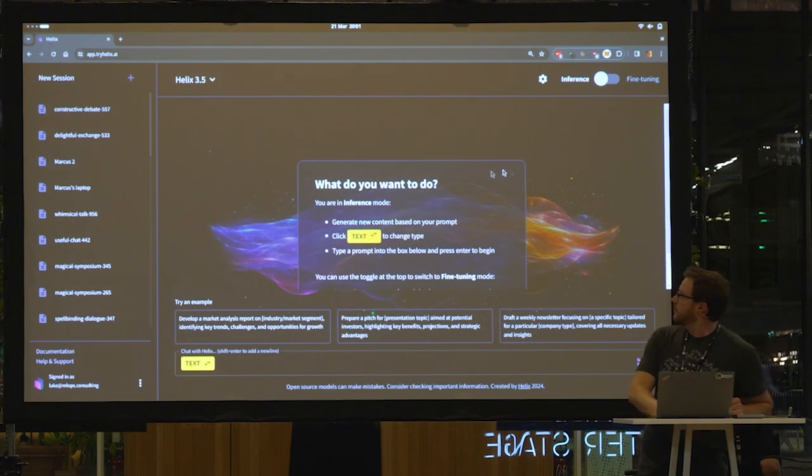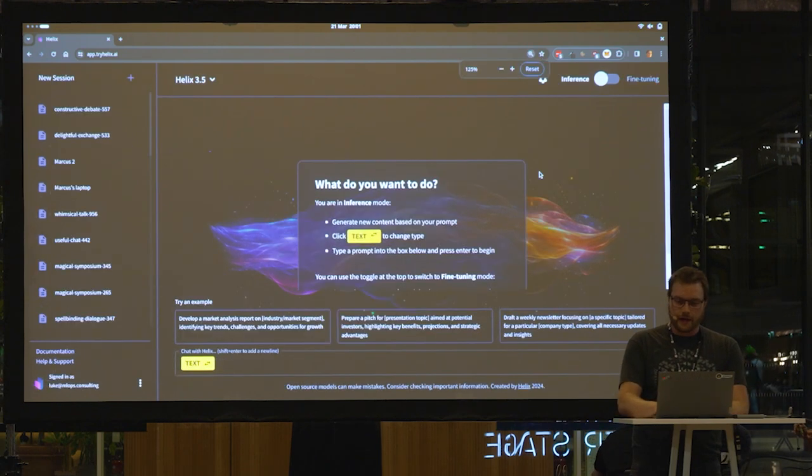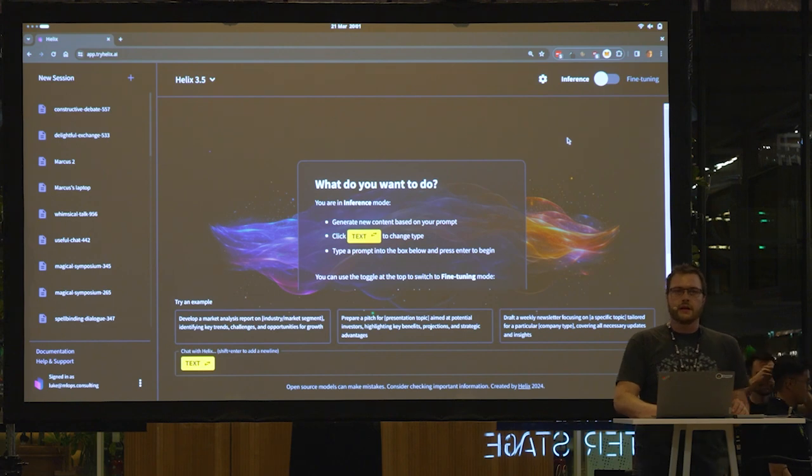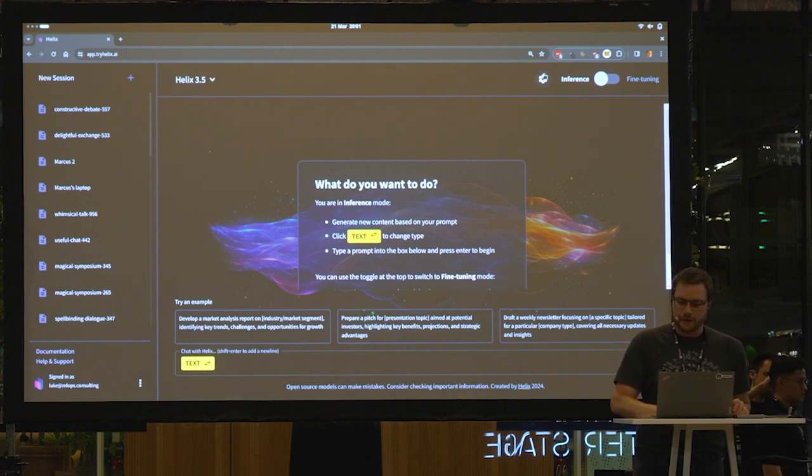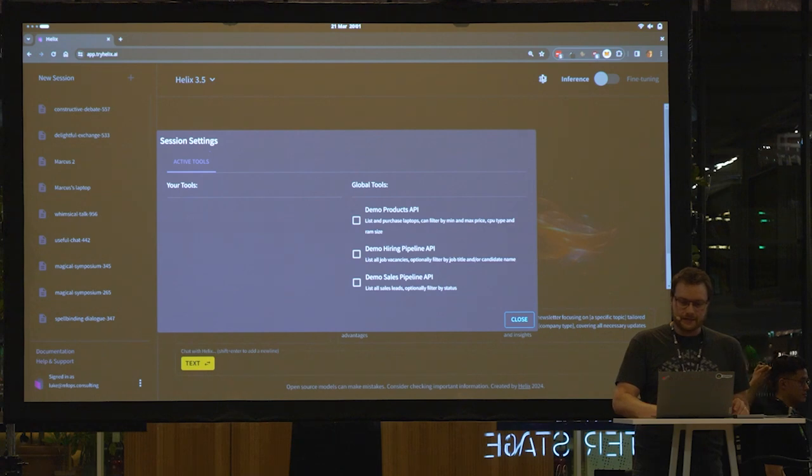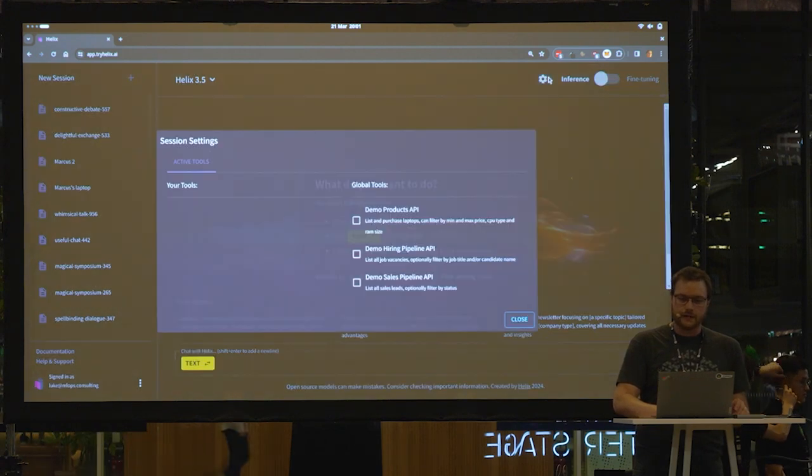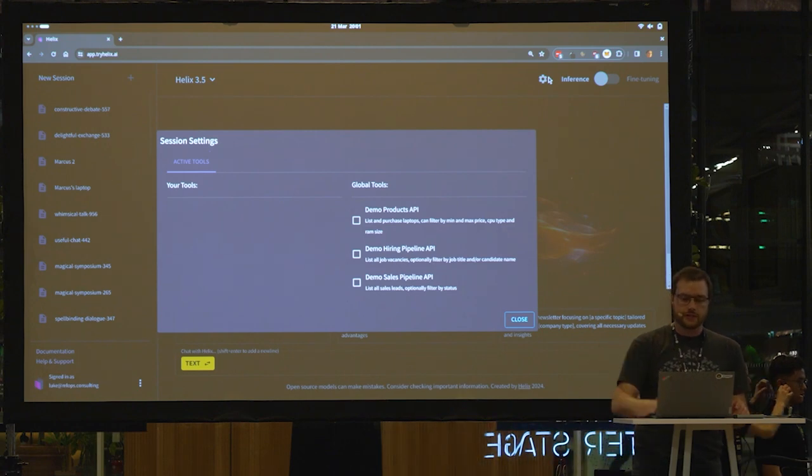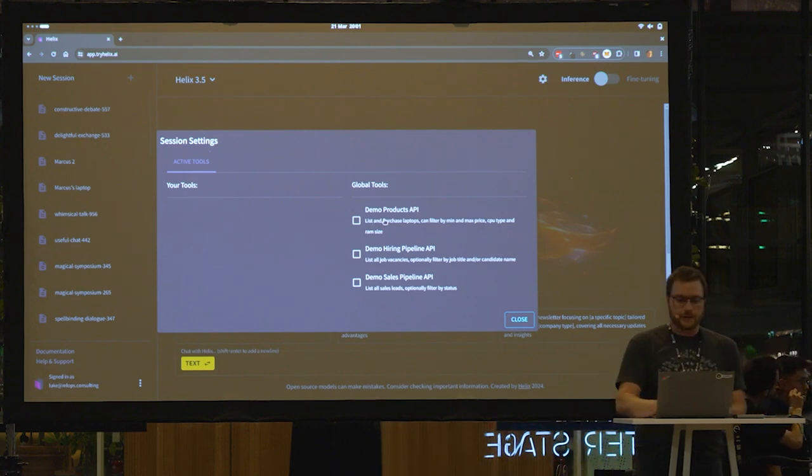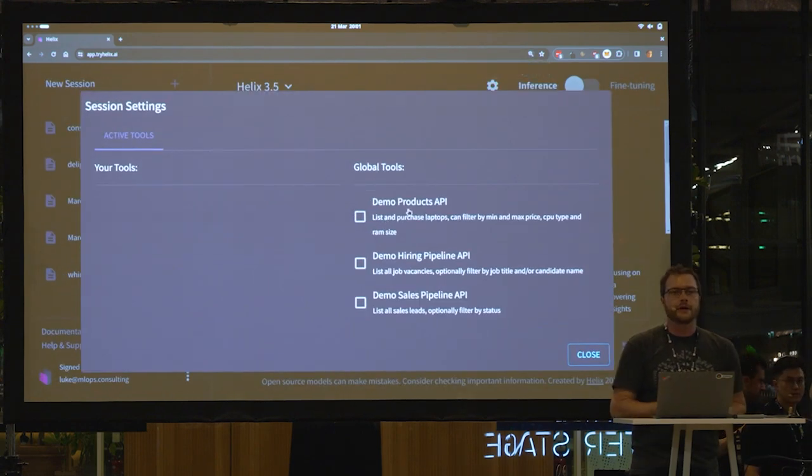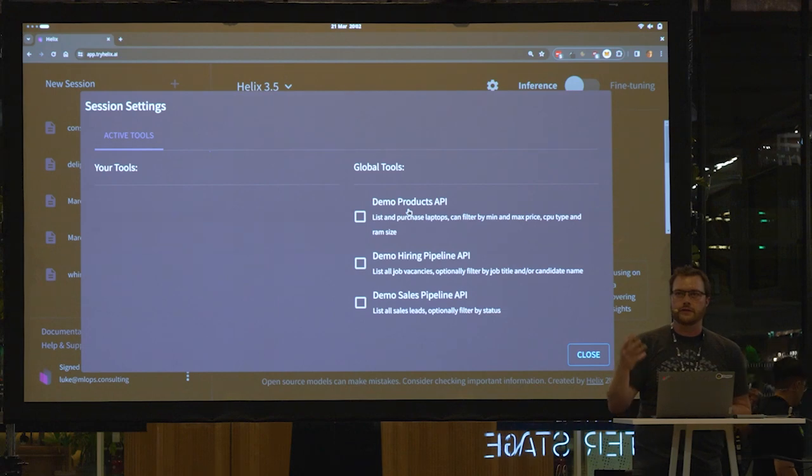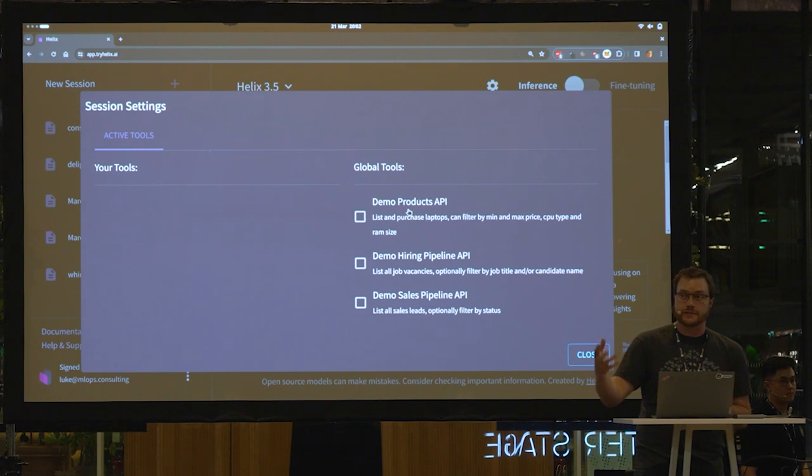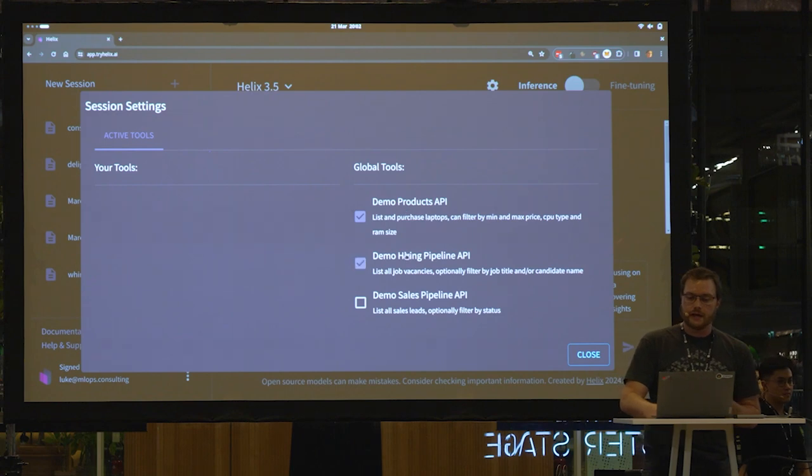I'm going to start by, here we have Helix. It looks a little bit like another chat interface you might know that I won't name. What you can see is that we've added the ability to plug in APIs to your chat sessions. We've got a couple of APIs here, a products API and a hiring pipeline API. I think it's quite interesting to think about when you've got local private LLMs, how you can connect them to your business systems that have private data in them.